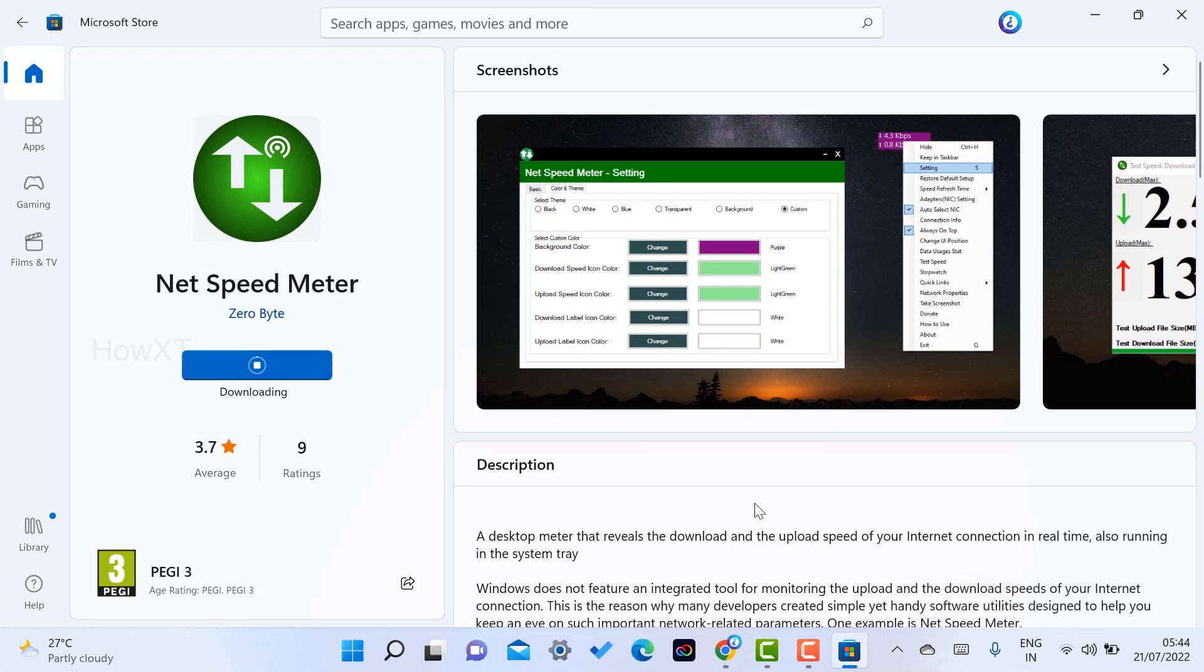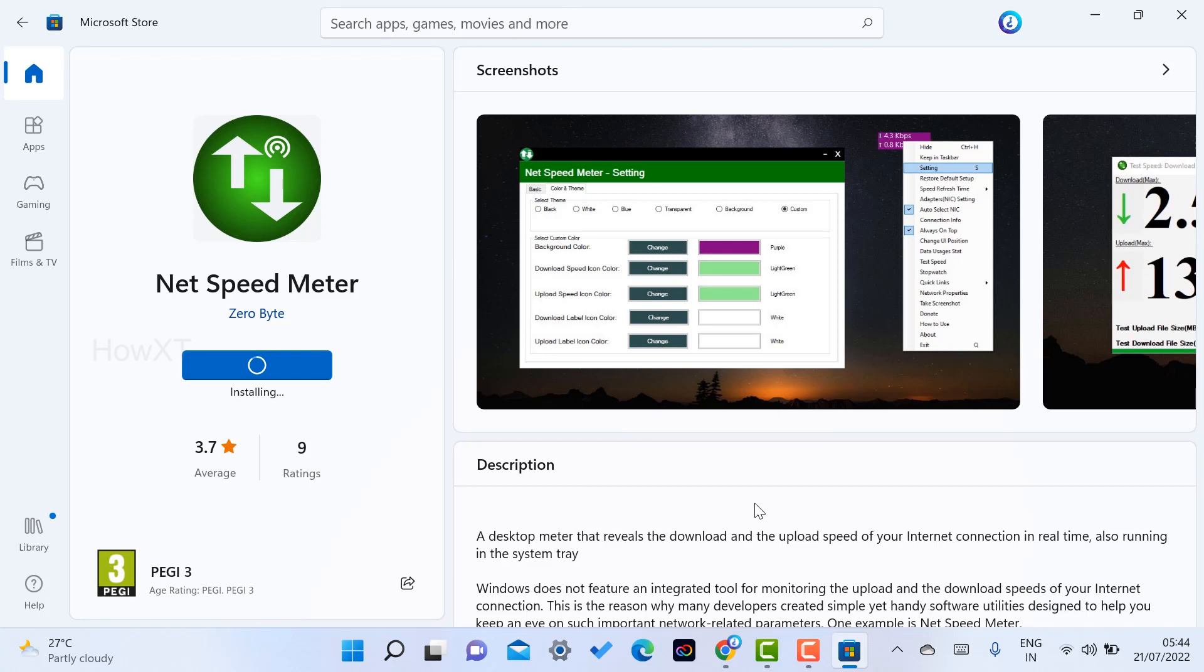Using this application I can monitor my net speed - how many GBs have uploaded, how many GBs are downloading, everything will be there. Within a second my application is going to be installed in my laptop as you see here.